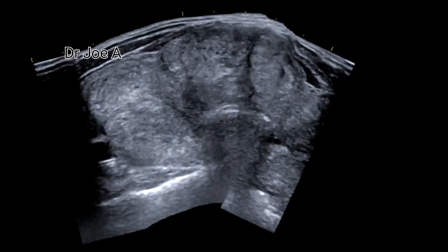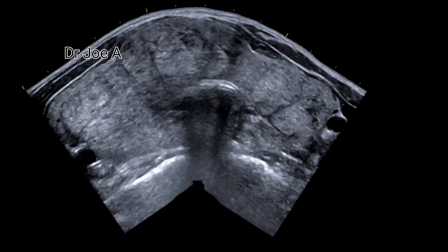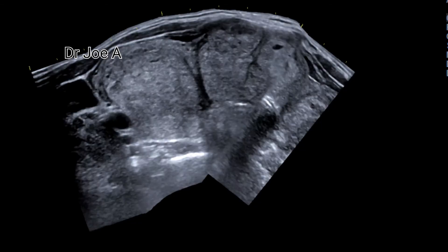A panoramic view of the thyroid shows the extent of the enlargement and also the number of large nodules within the thyroid.